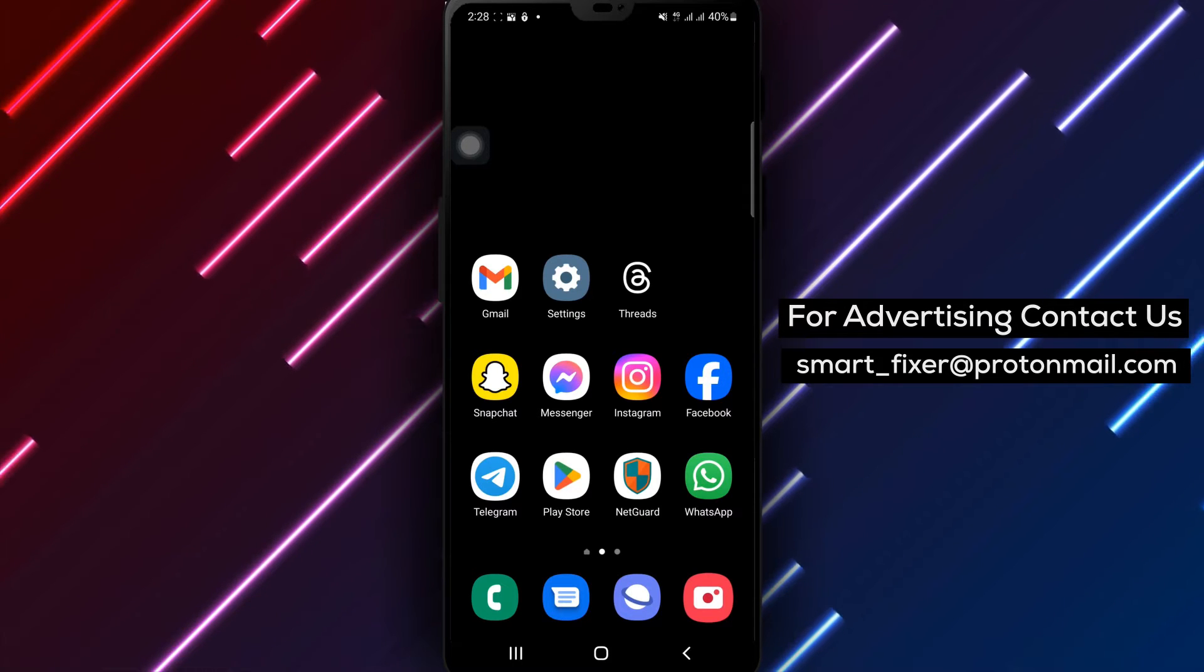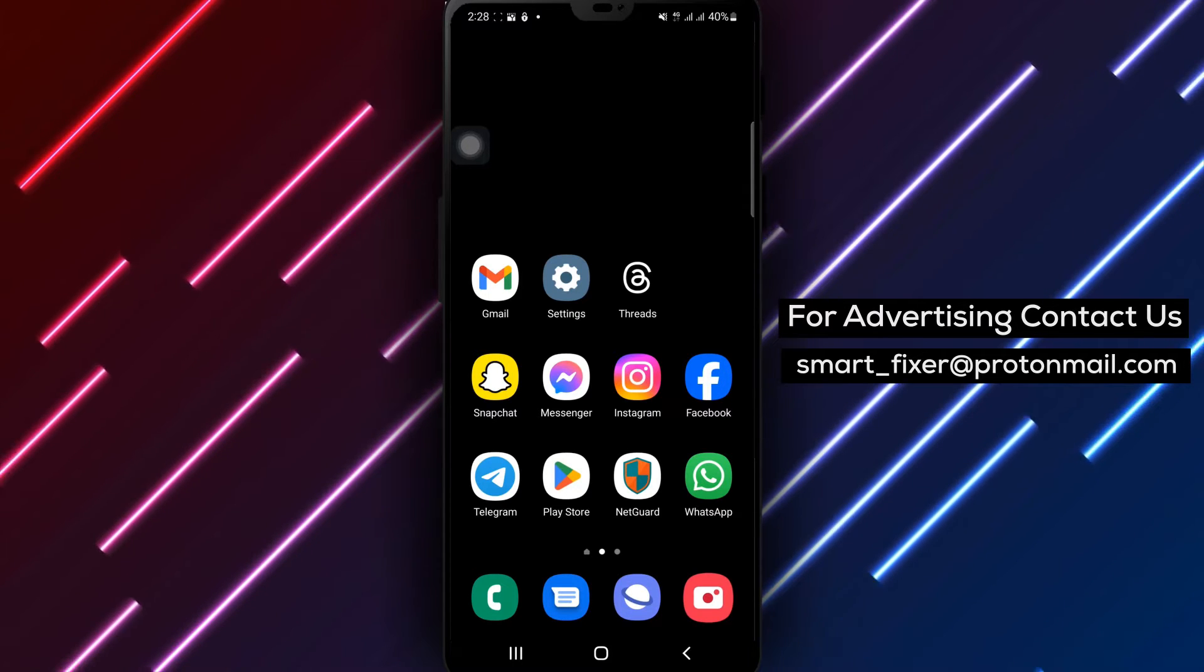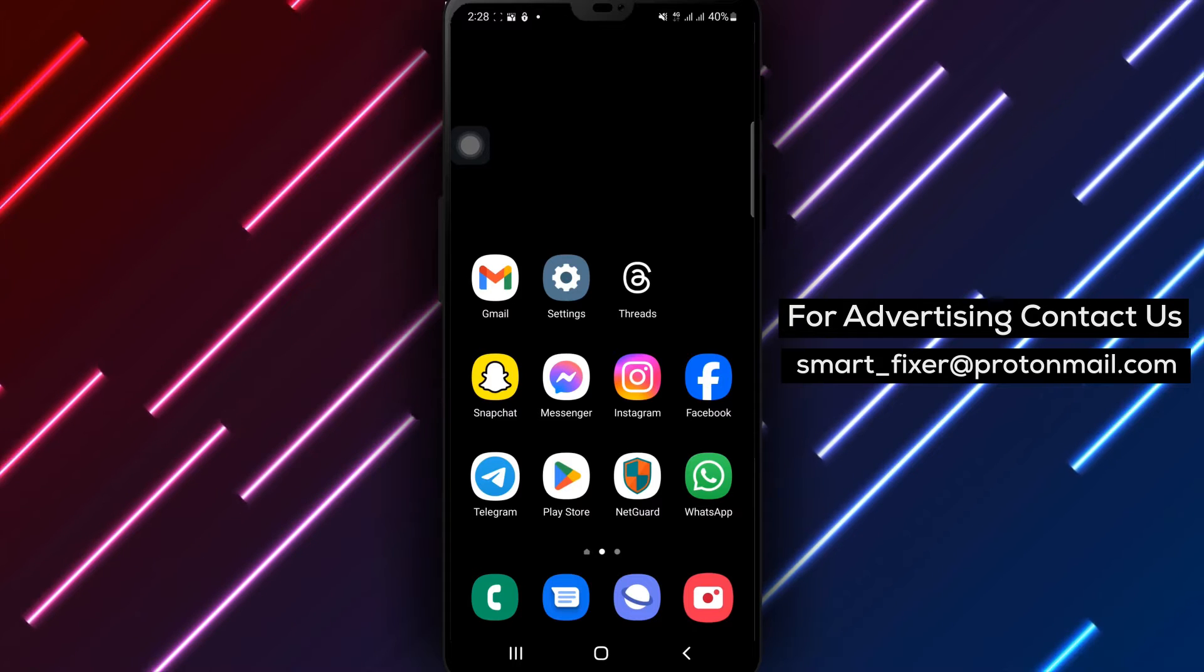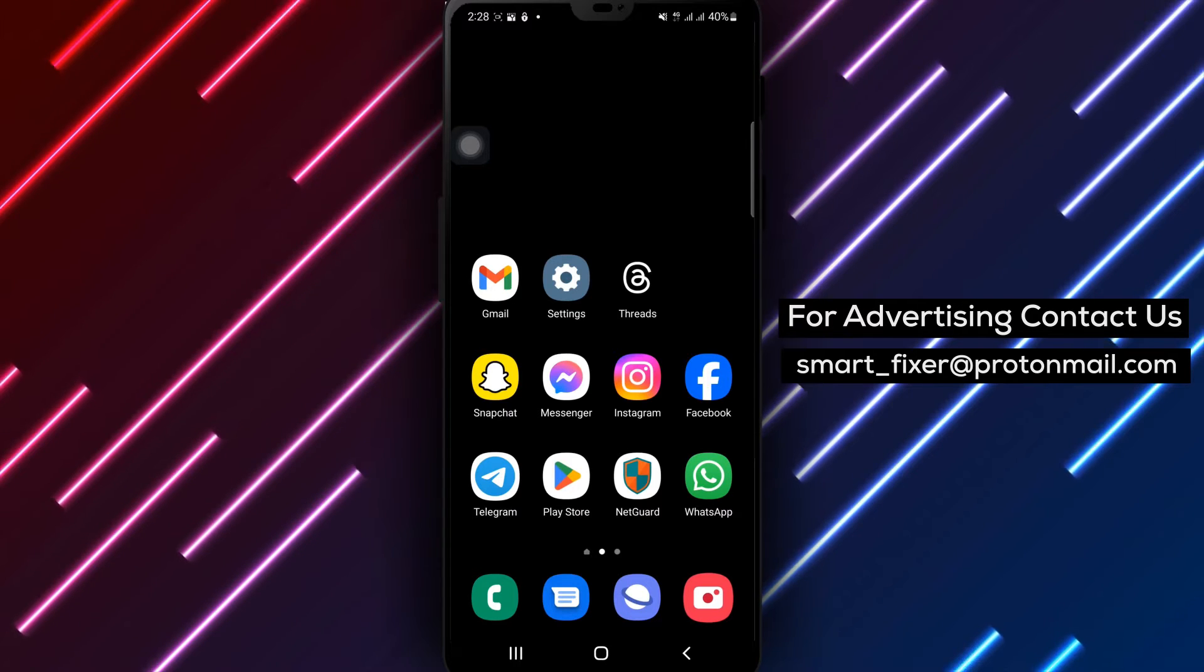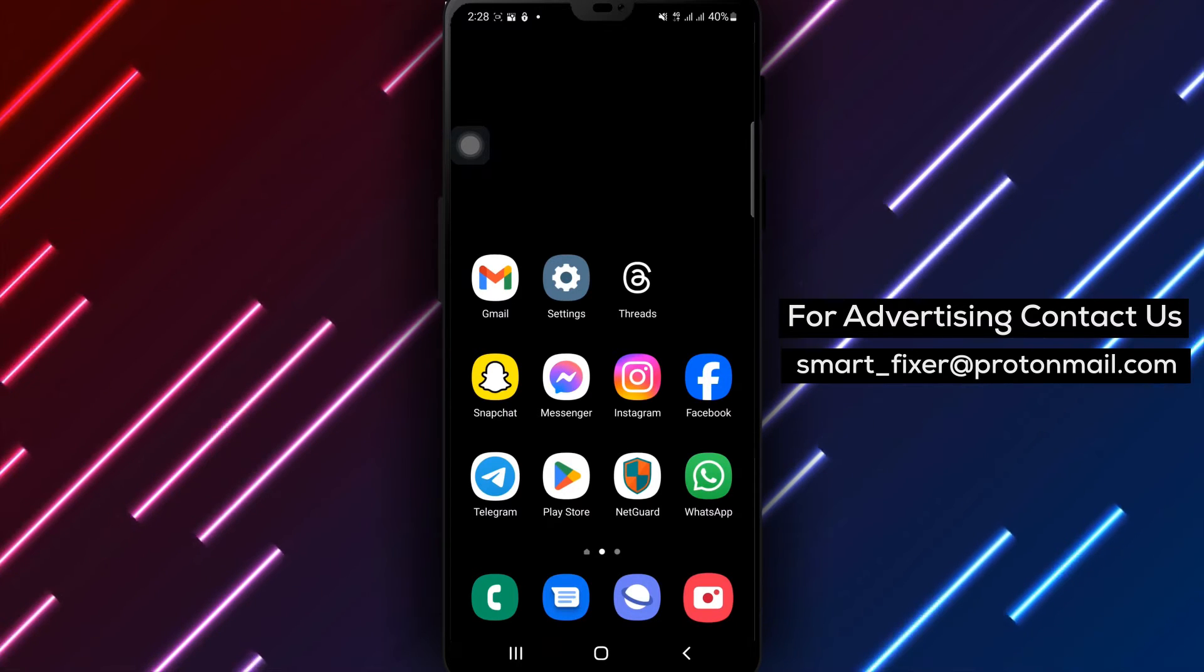By following these simple steps, you can share your real-time location with your friends and make your Snapchat experience more interactive. Let's get started.